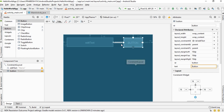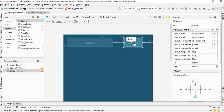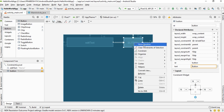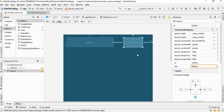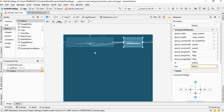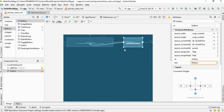In order to align these two view components horizontally, we have to create constraints between their baselines. Right-click the view and select 'Show Baseline'. Now select the constraint on the baseline and connect it to the baseline on the other view. Now the two view components are aligned horizontally.